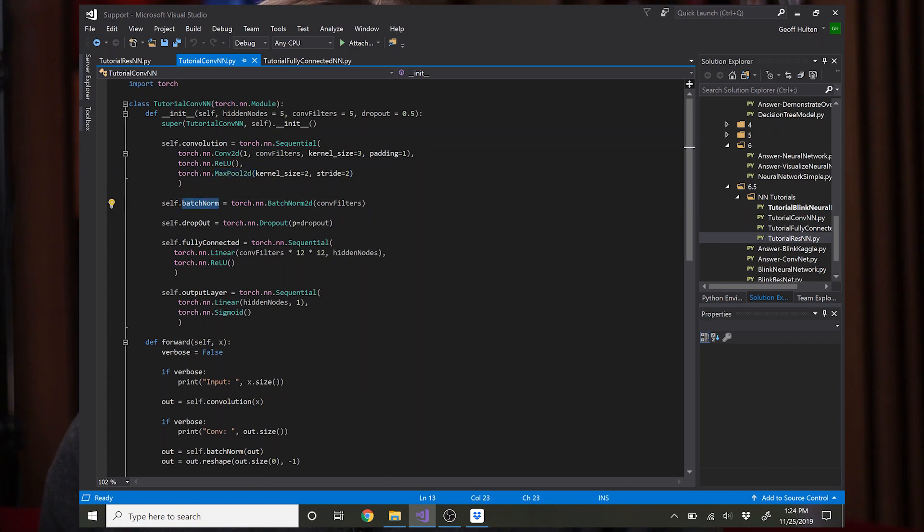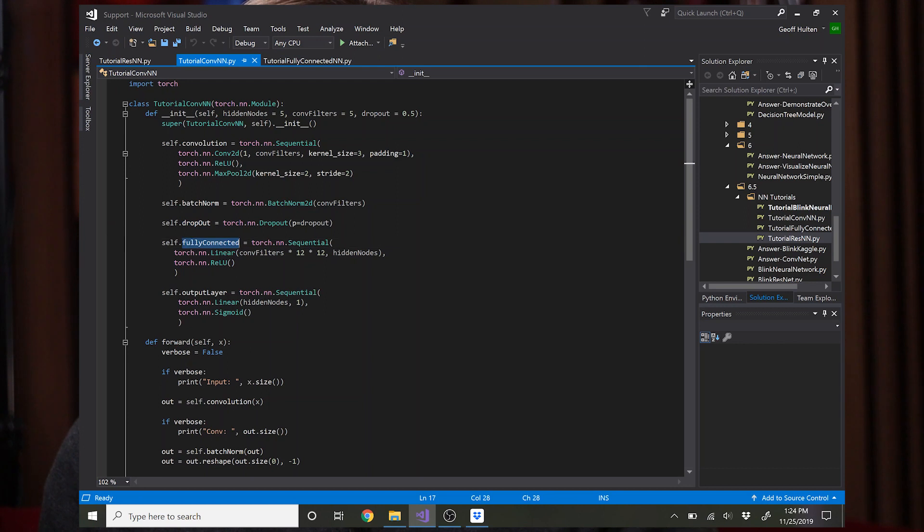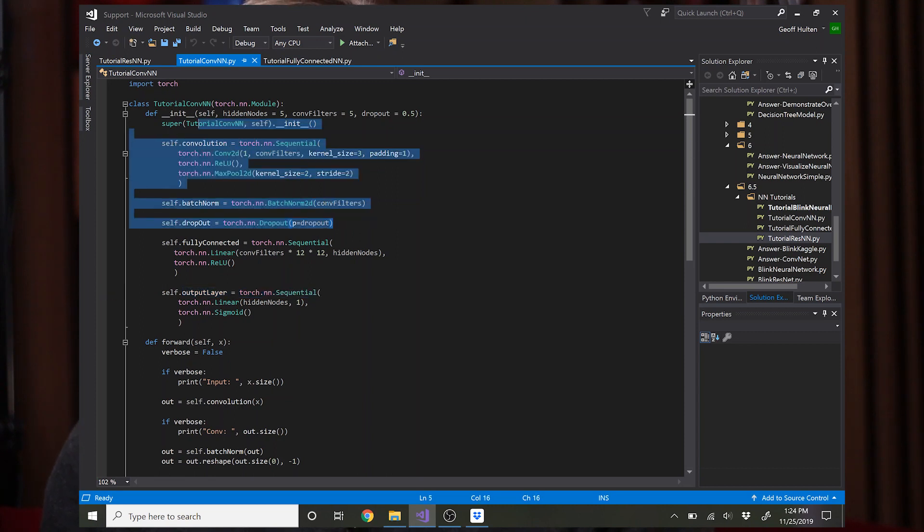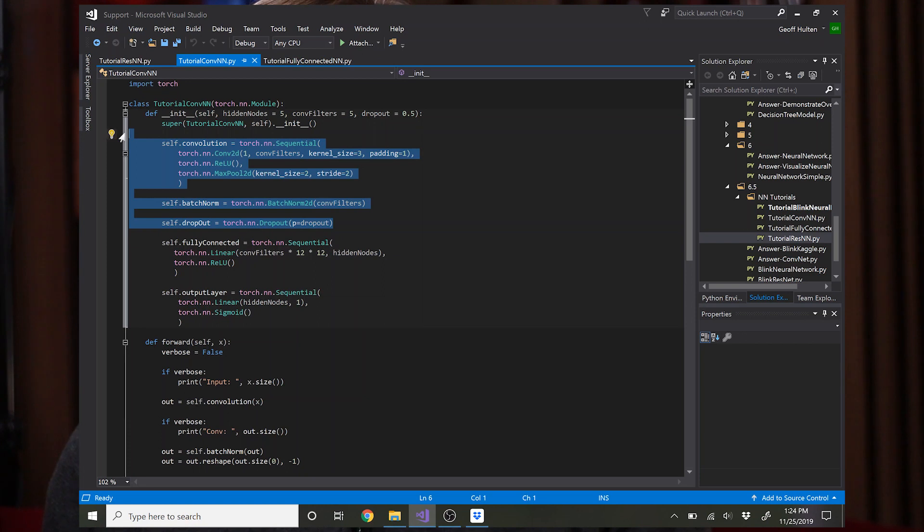Then I run a batch norm layer here, then I run a dropout layer, and then the fully connected layer from the previous network and the output layer from the previous network. So this network just adds a few things upstream of the previous network that should make it work a lot better for an image task.